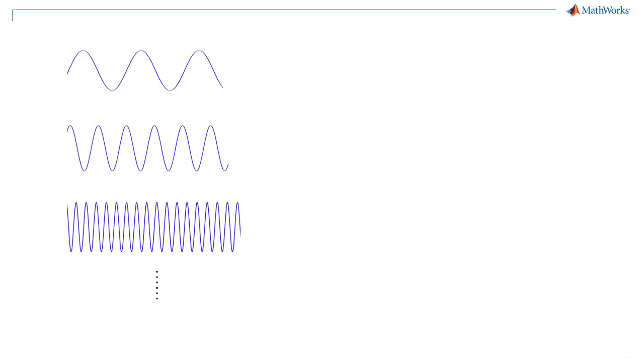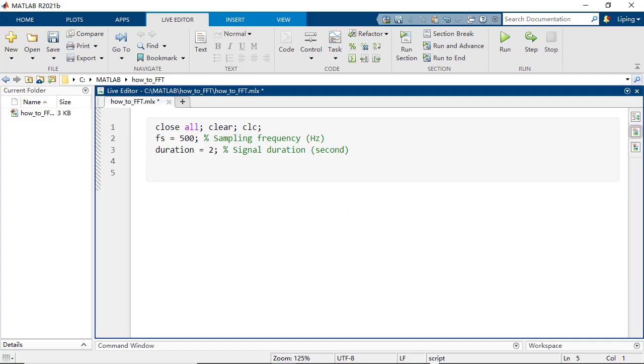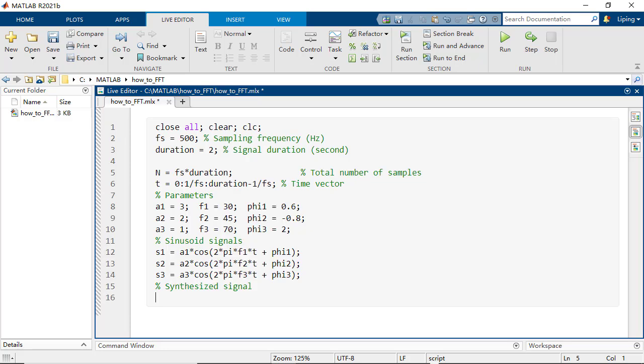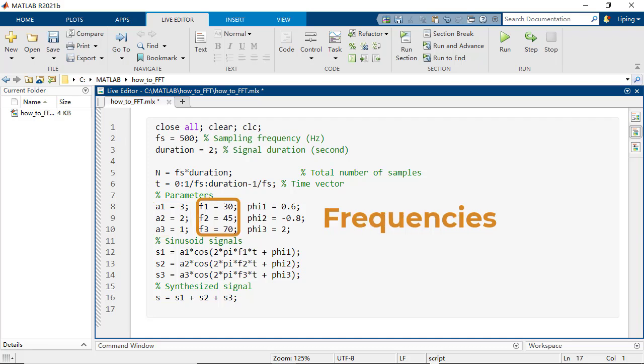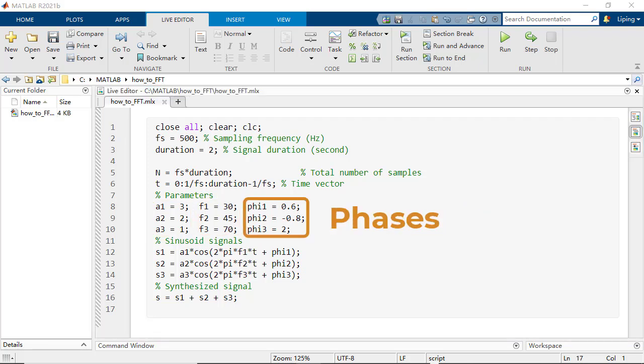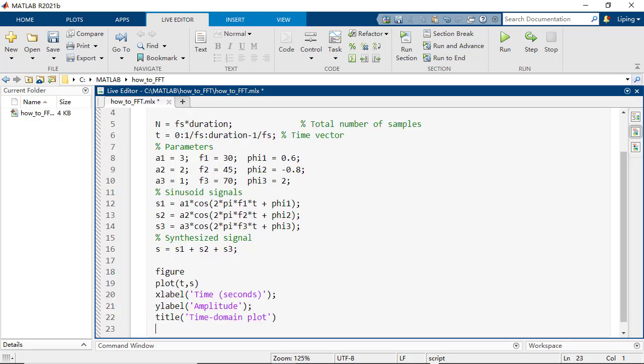Sinusoids are waveforms that oscillate smoothly over time and can be used to describe the repeating pattern of a signal. We start with synthesizing the example discrete signal segment by adding three sinusoids with different amplitudes, frequencies, and phases together. And then plot the signal in the time domain.